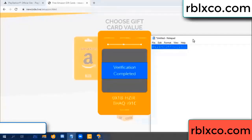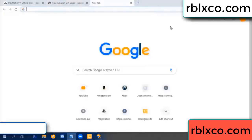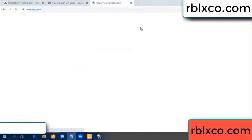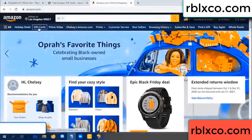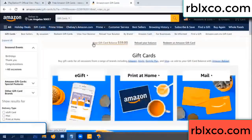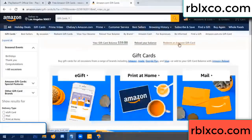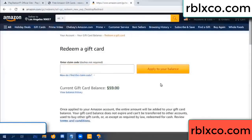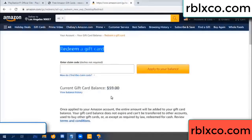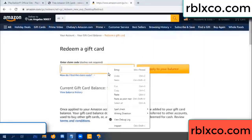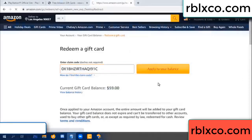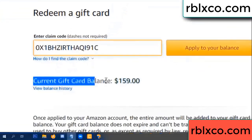This verification code. Just Amazon.com, Amazon account, Amazon product, just gift card. Gift card. Your balance is 59 dollar. Just a new 100 dollar, redeem a gift card click. Your balance is 59 dollar, just redeem a gift card. Verification code, copy, paste. Apply your balance. Wow, 100 dollar added, 159 dollar.